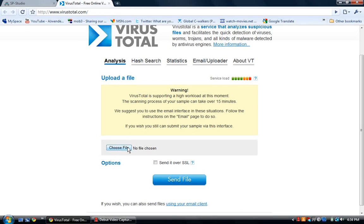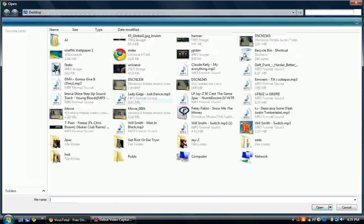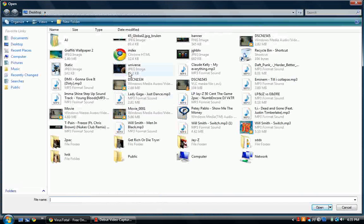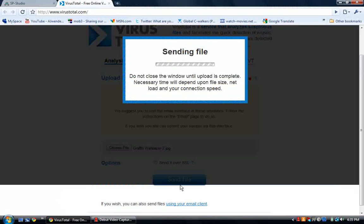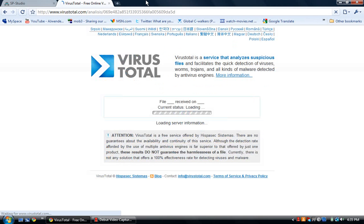I got this off the MegabyteTV forums and you should check that out and join if you want to. All you pretty much have to do is choose a file — like I will choose this picture of my wallpaper. After that you just click Send File. It can take up to 15 minutes depending on your connection speed, but usually for me it takes about a minute and 30 seconds.